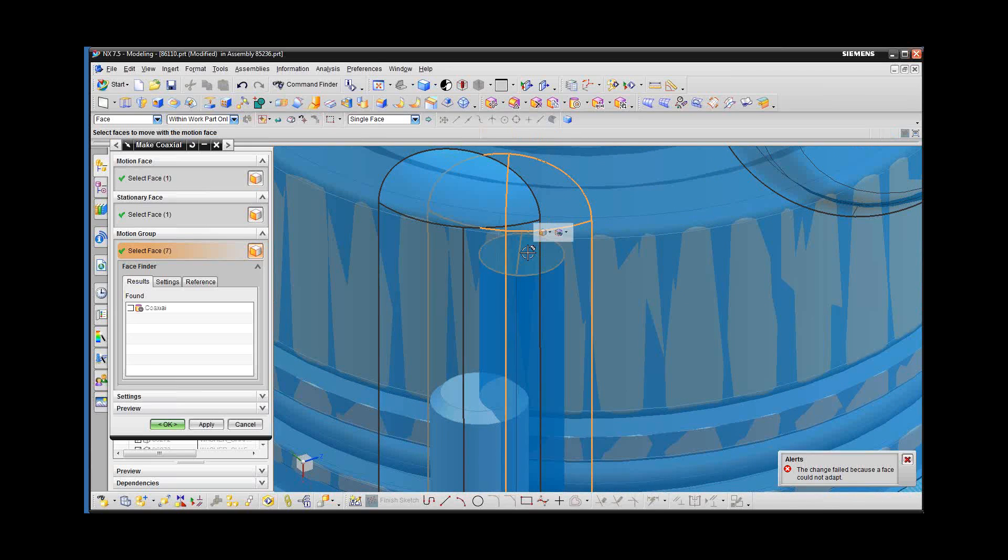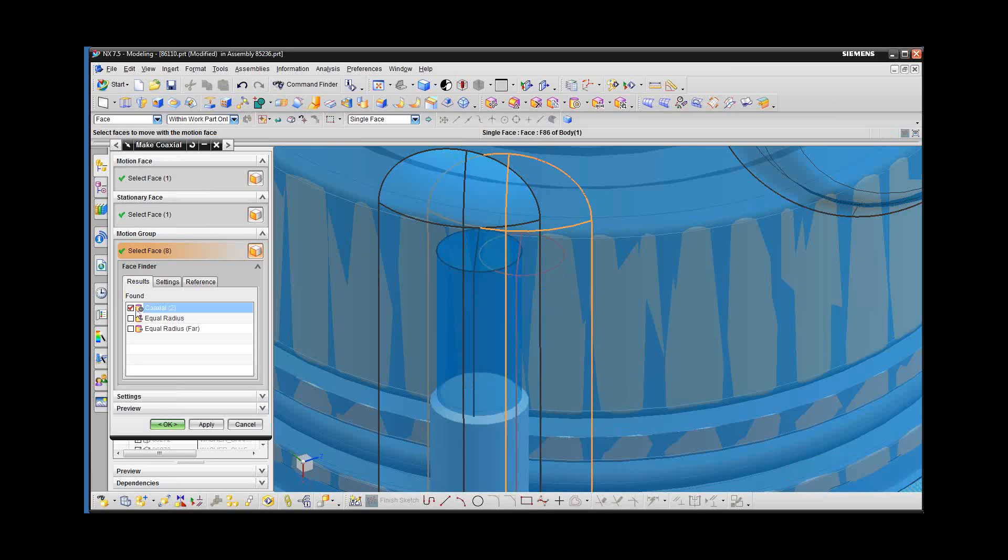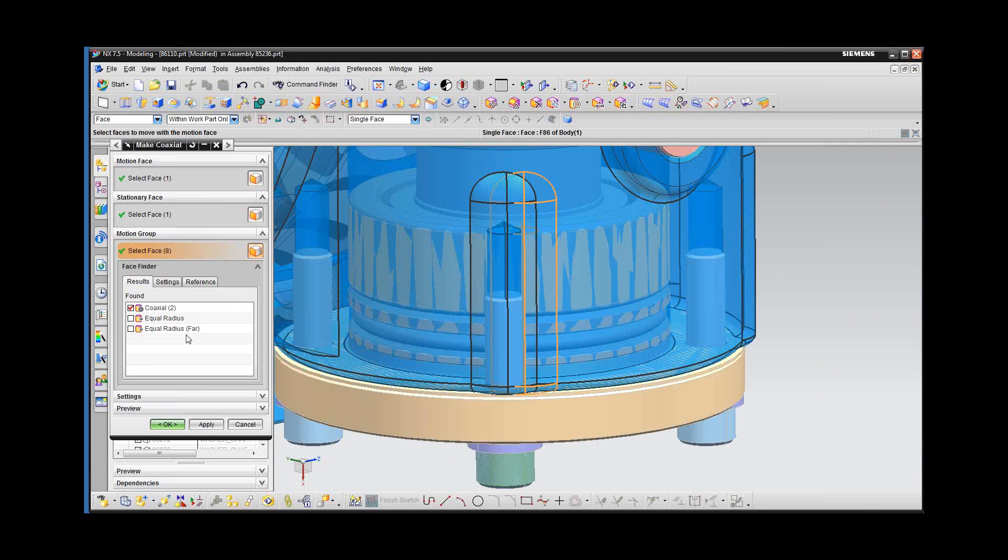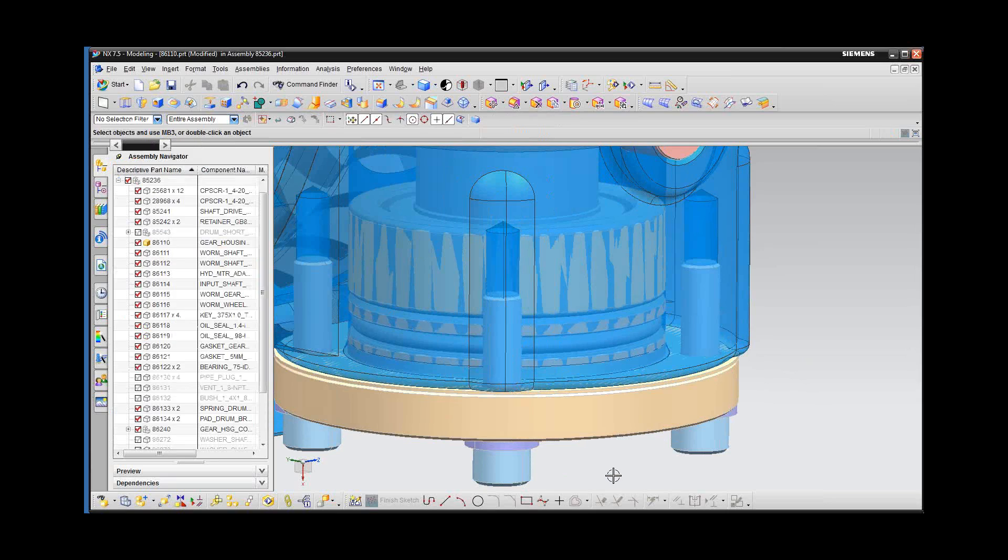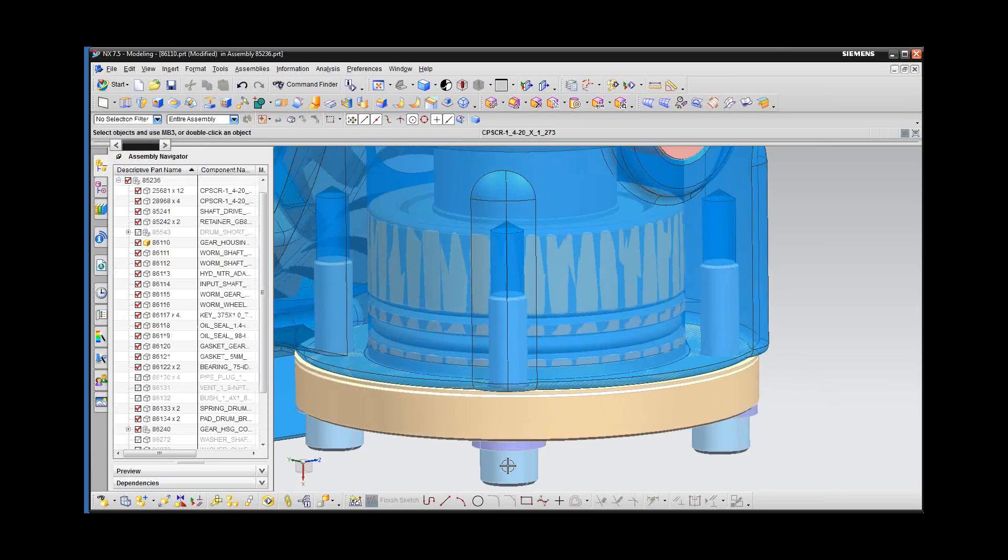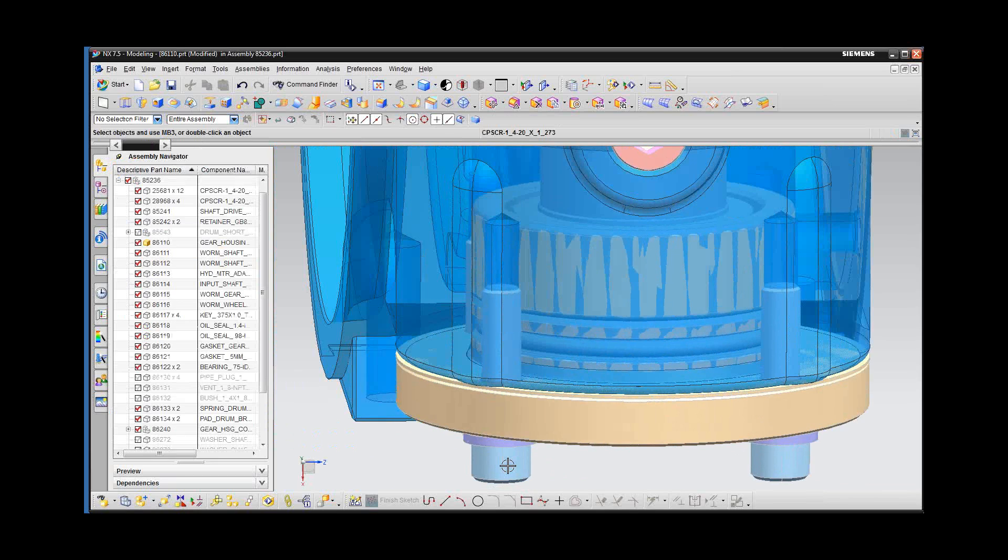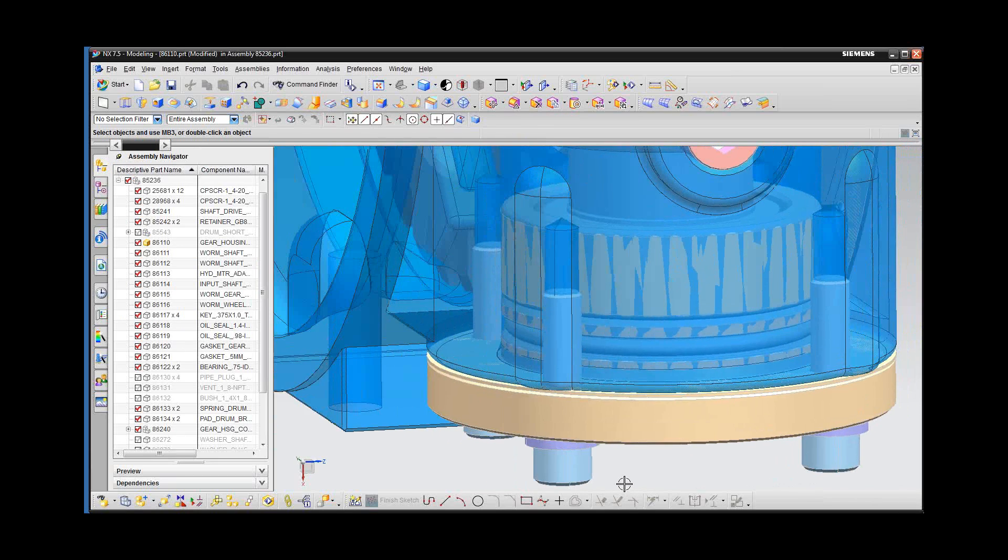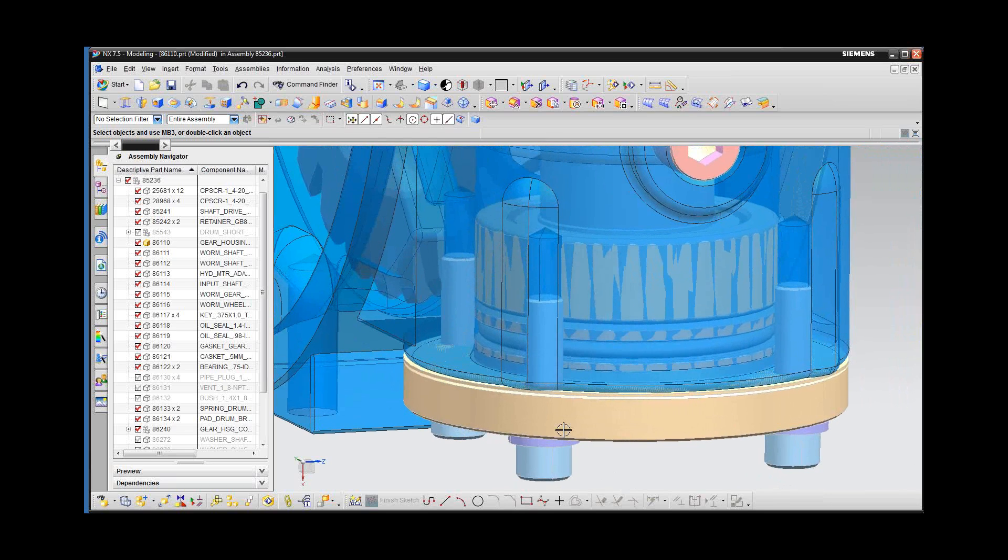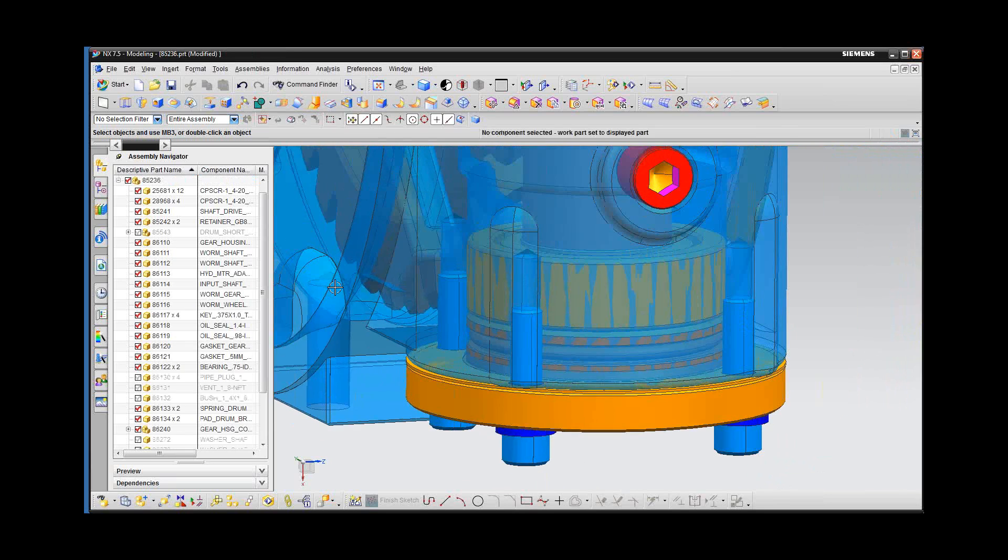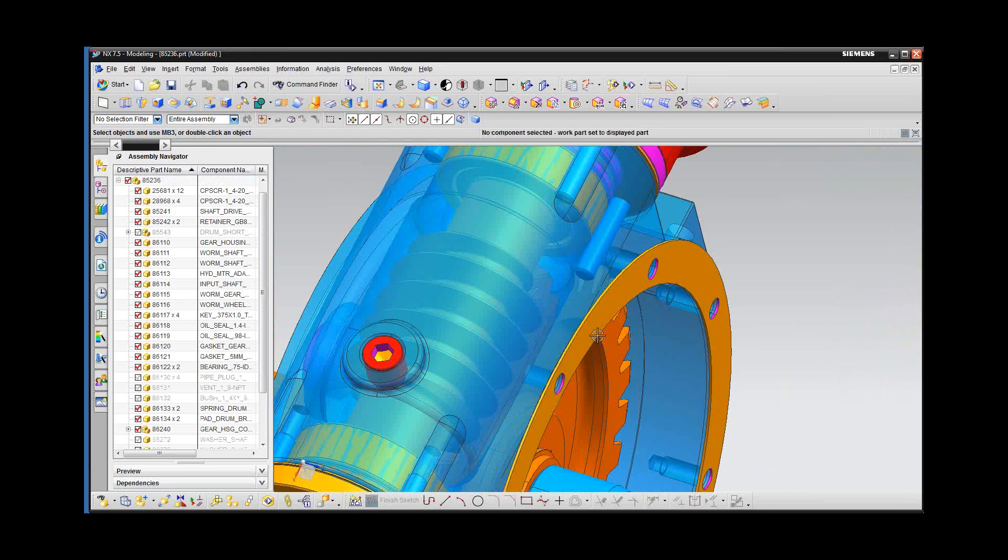That's looking very nice. I'm going to also get that hole as well, picking the end and now I'm going to turn on one of the face finders, the coaxial, so it will find everything having to do with that hole. Preview looks good. Hit okay. And you can see now that we have that boss and the hole aligned to that screw. Pretty powerful stuff, right?